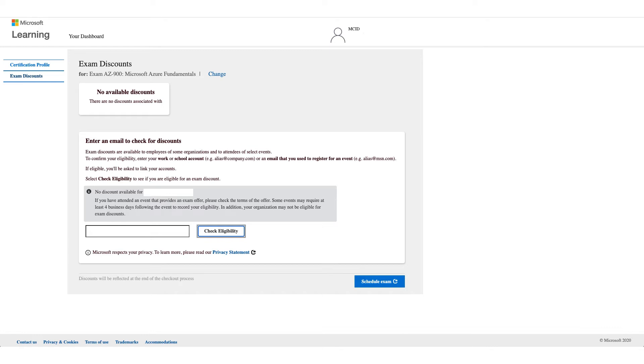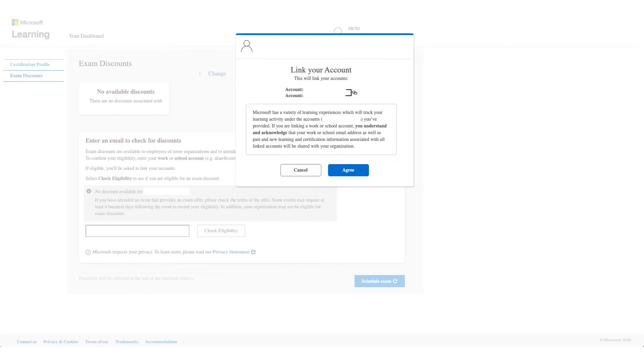So if it works, you will get something like this: link your account. You have to click on agree. It will go through the setup for you and confirm, validate your identity on the account which you entered.